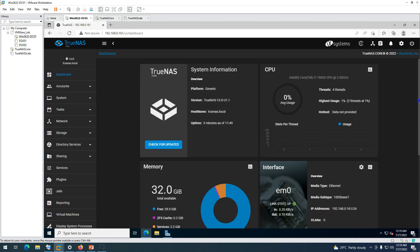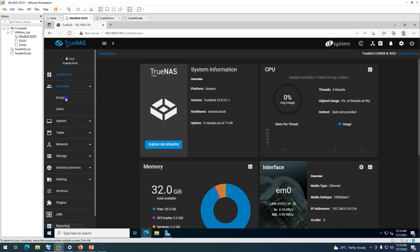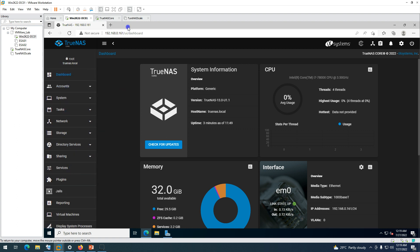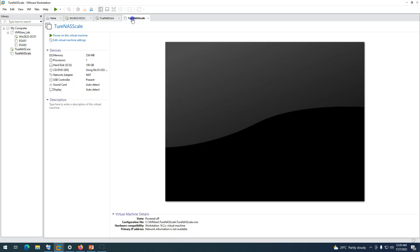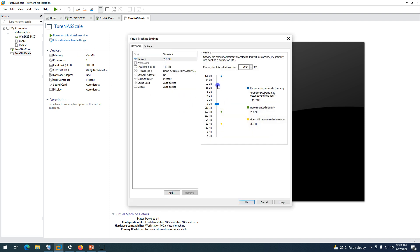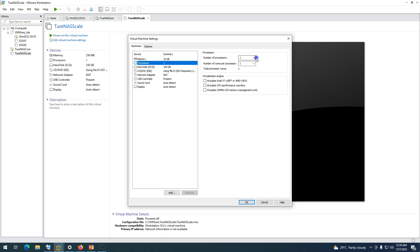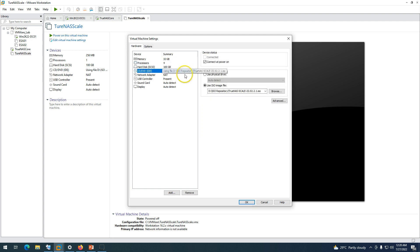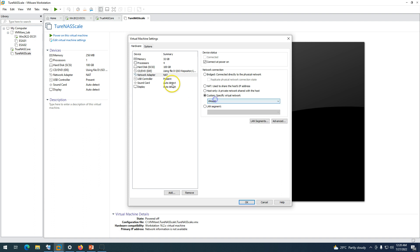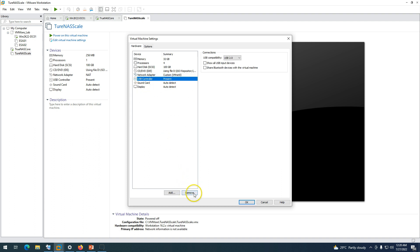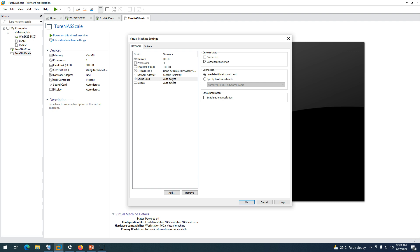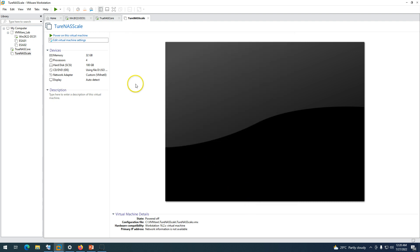We have successfully installed TrueNAS Core and all features are visible on the dashboard — accounts, system settings, and everything else. Now let's go ahead and install TrueNAS Scale. The virtual machine was already created. Set memory to 32 GB, select 'Virtualize Intel VT-x/EPT' to enable virtualization technology, remove USB and sound, click OK, and power on the machine.